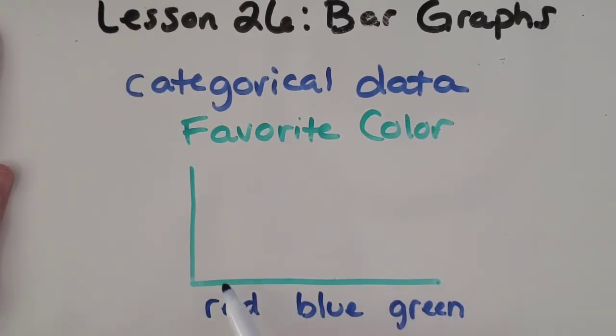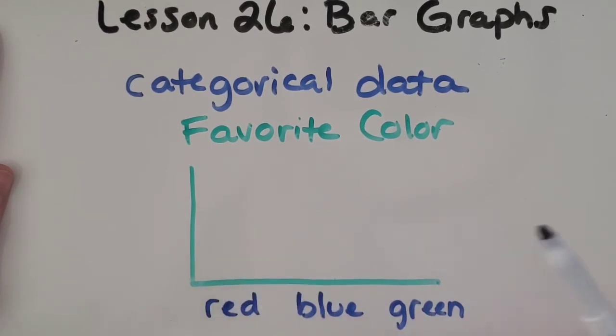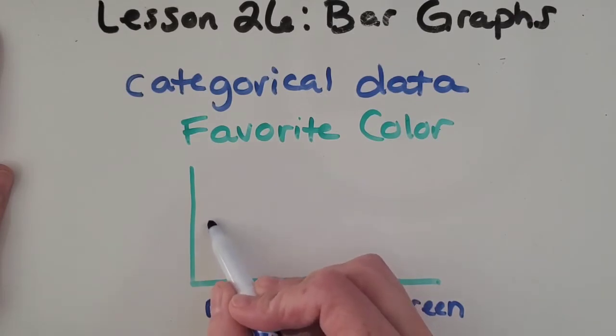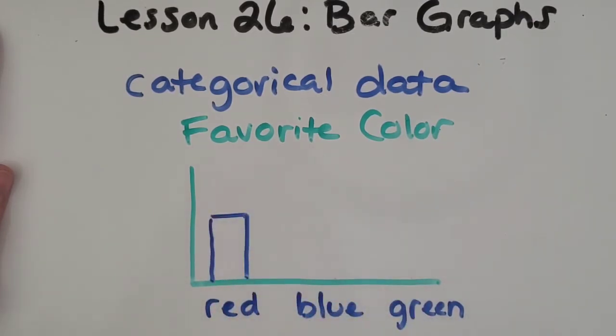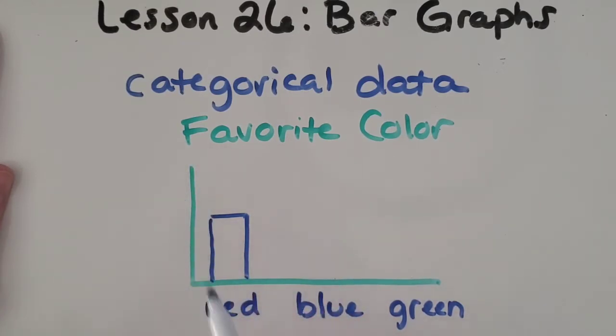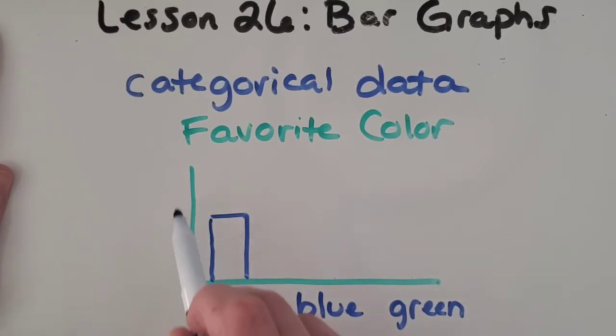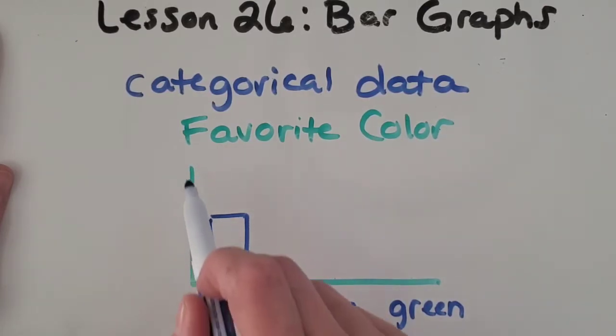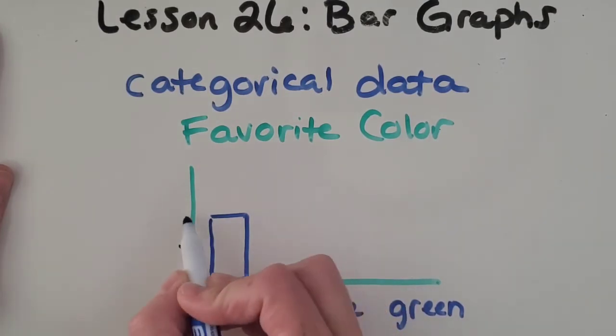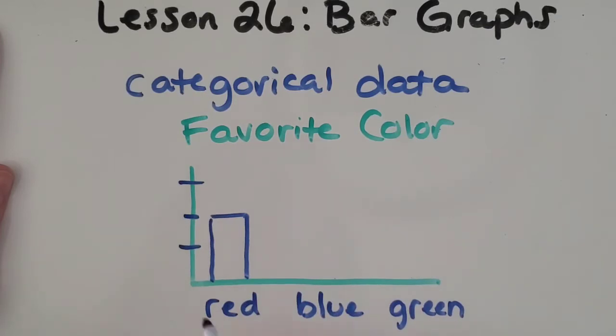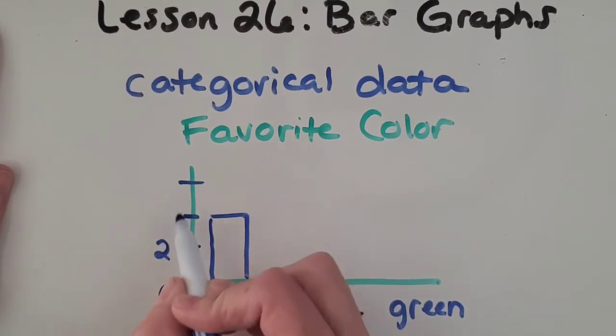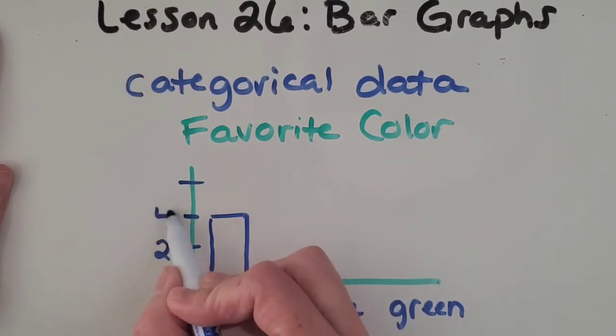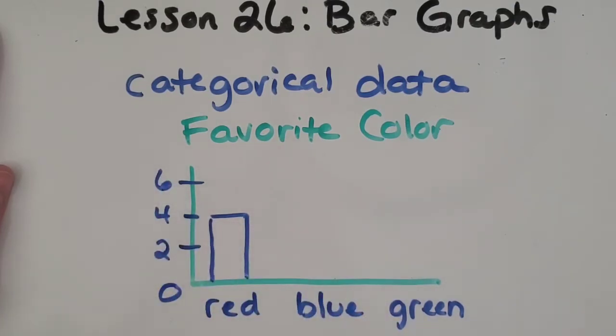And then you would start collecting the data. And we could make bars that represent each one of those colors. Now, before I just start making a bar, though, there's really no way to tell how many people voted for red if I just make a bar like this. And there's no numbers to show how much that is. So another thing you need on a bar graph is a scale or a number line over here to show how much this represents. So let's say our scale starts at zero. And then let's say in this case, we'll count by twos. Two, four, six.